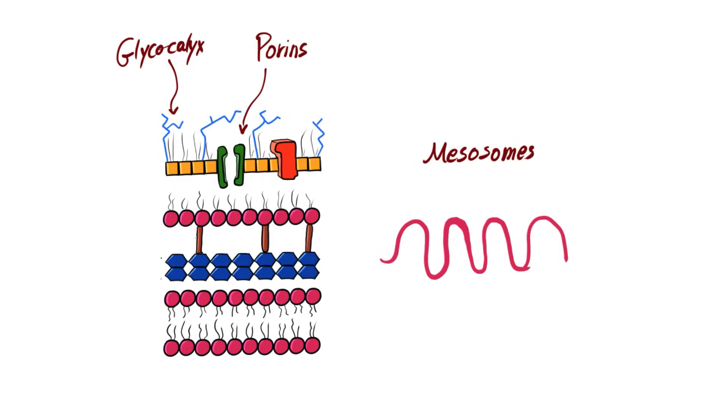Remember, bacteria doesn't have mitochondria, so they have mesosomes instead. Bacteria depend on these mesosomes for respiration. Mesosomes are formed by the invaginations of the plasma membrane into the cytosome.